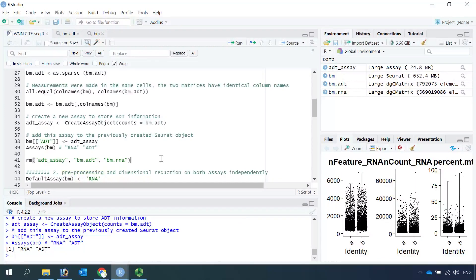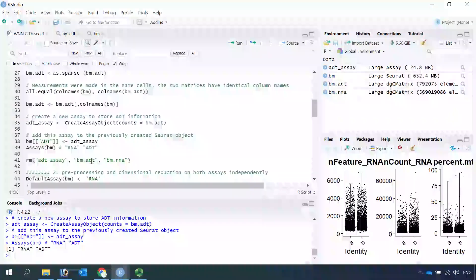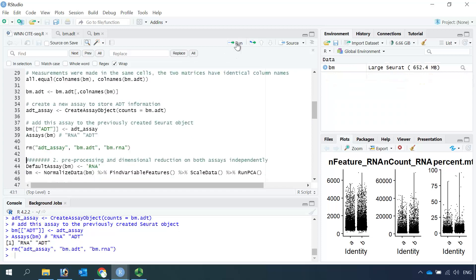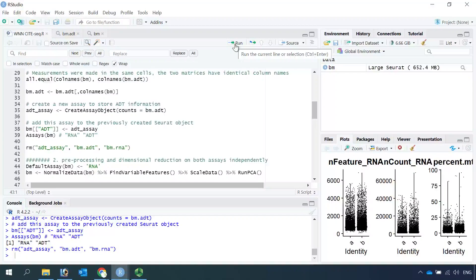If we check the assays in the Seurat object again, you can see we now have both the RNA and ADT assays. From here we only need the Seurat object, so we can remove the data frames we no longer need. In summary: we loaded the data into R, performed quality control, and the Seurat object now contains both RNA and ADT assays.